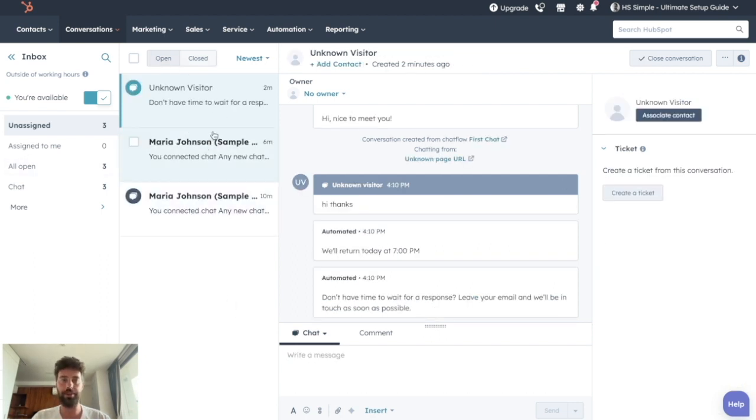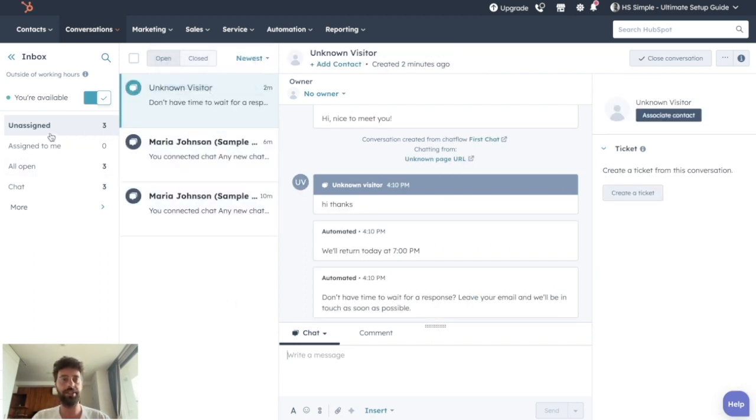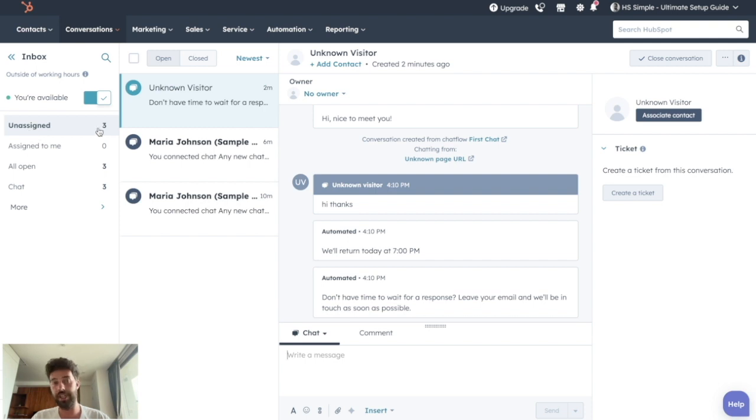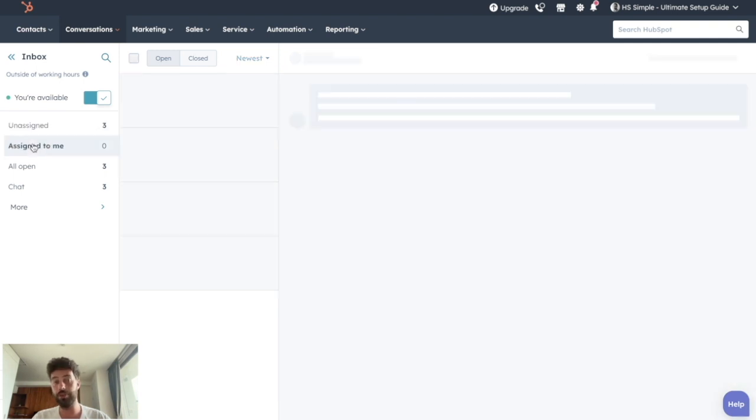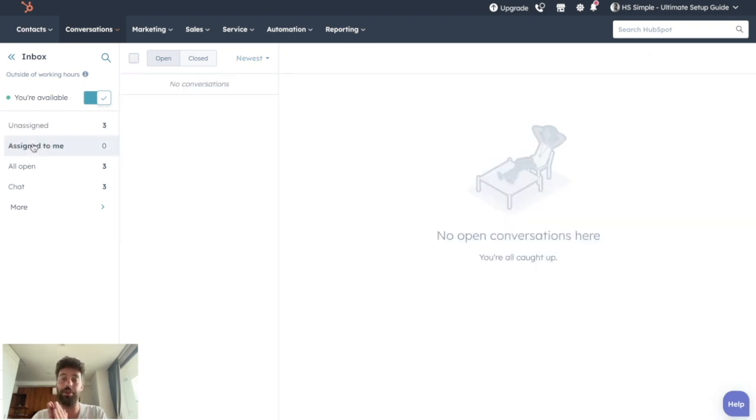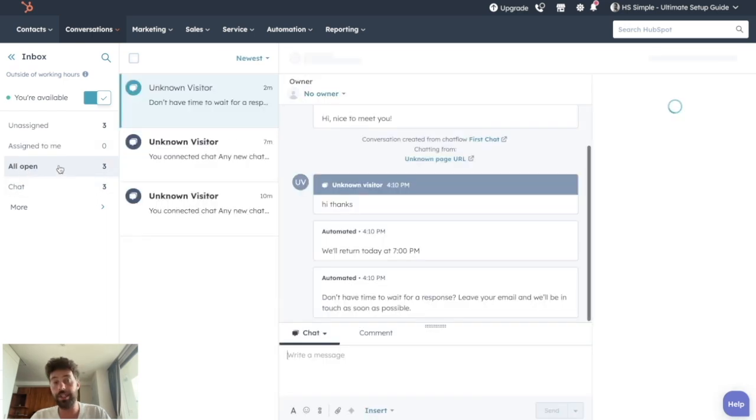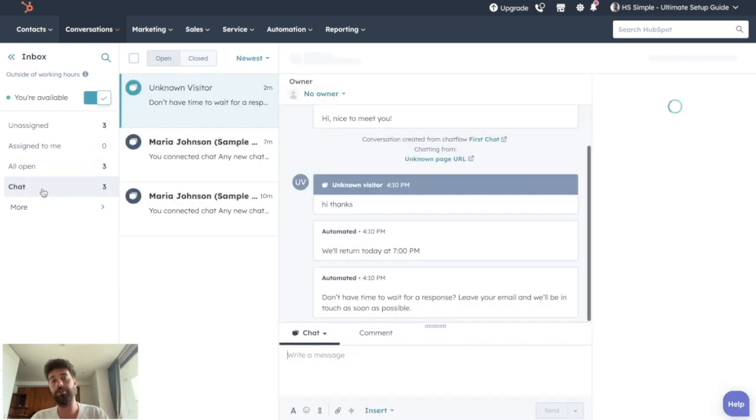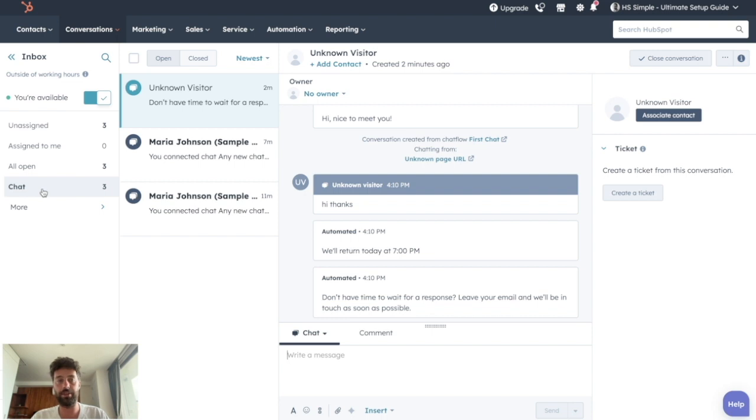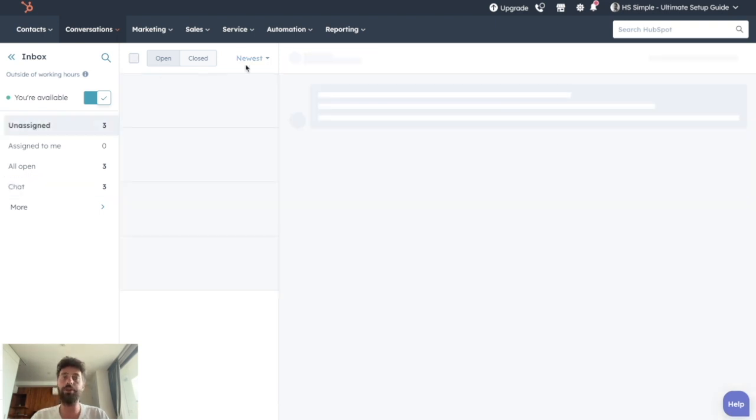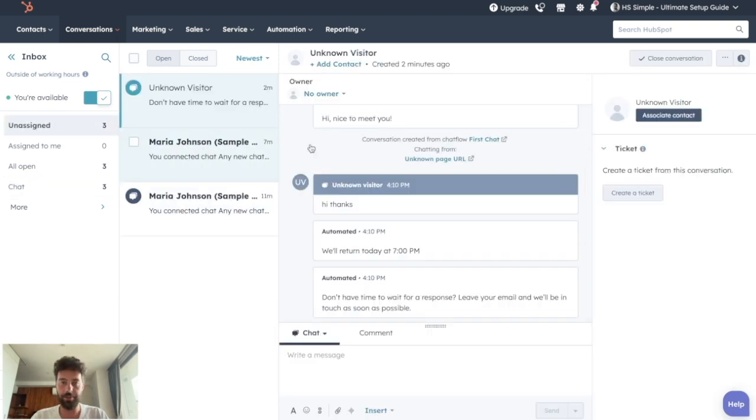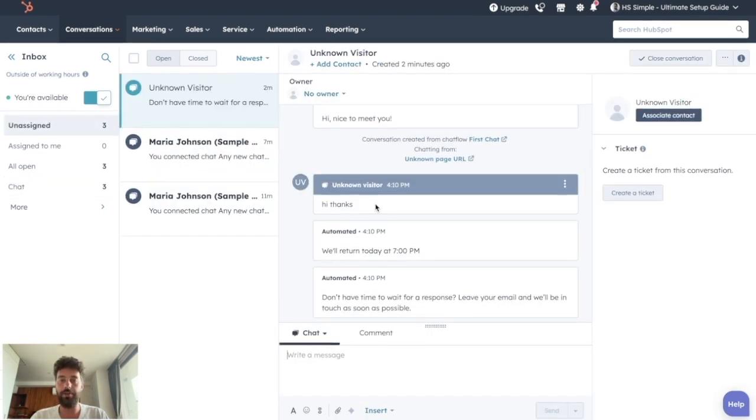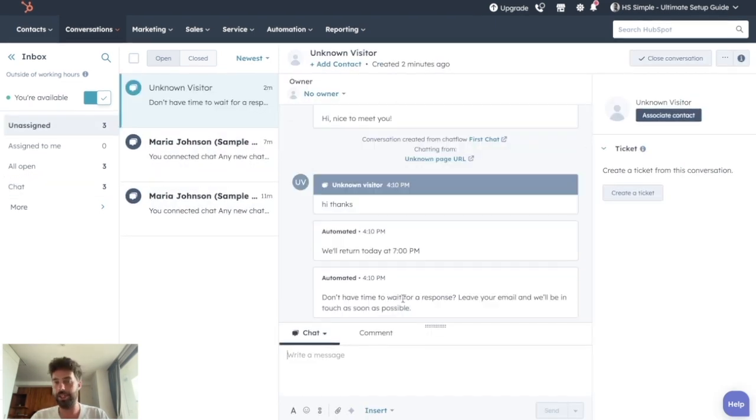For each different conversation, you will see if they are unassigned, assigned to you. If you set up your chat flow well, it will be assigned to someone or the currently open conversation or the conversation that comes from a chat, etc. So let's say we take a random conversation and we have this history.